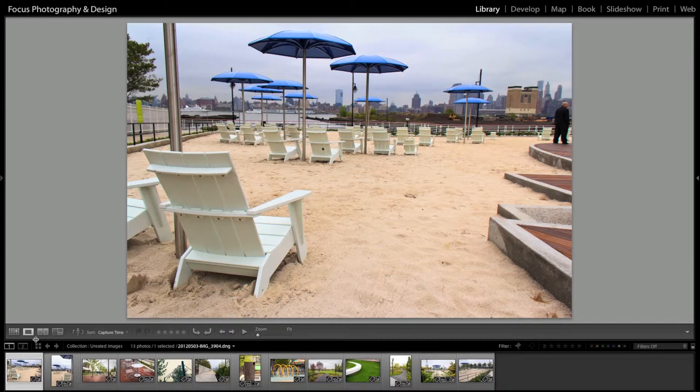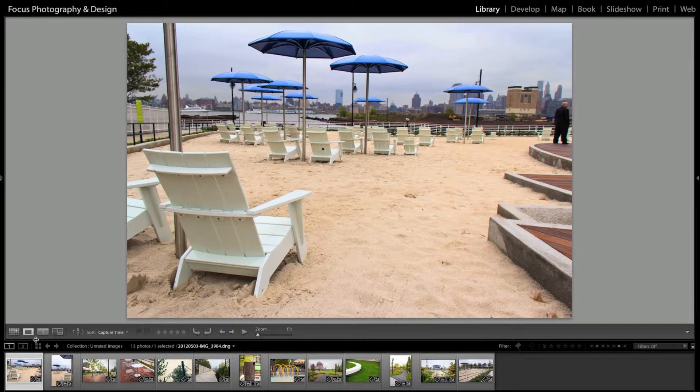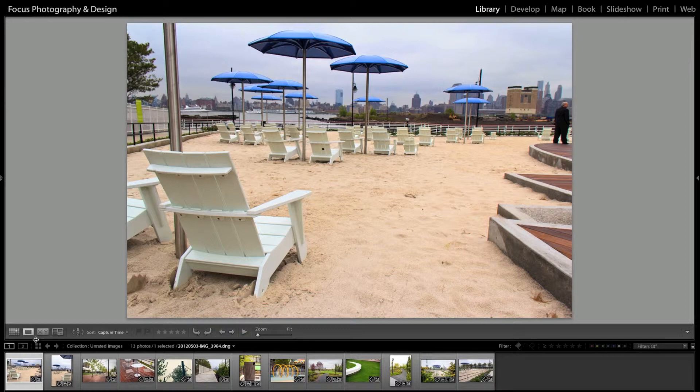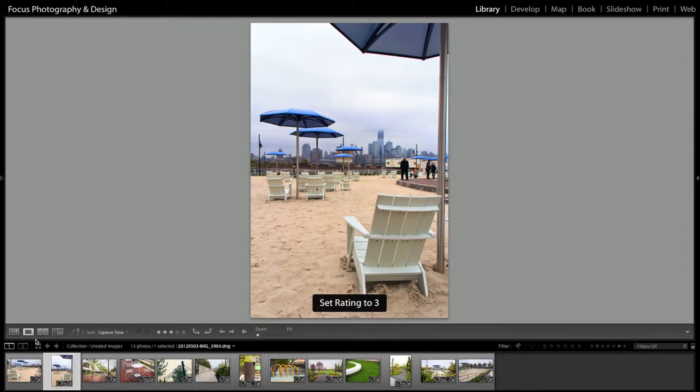And you use your number keys one through five to rate your images with stars. So I use stars typically, one and two stars I use as images that are no good, three are images that are okay, four and five are images that I like a little bit more. So we'll just go through, I have my caps lock on.